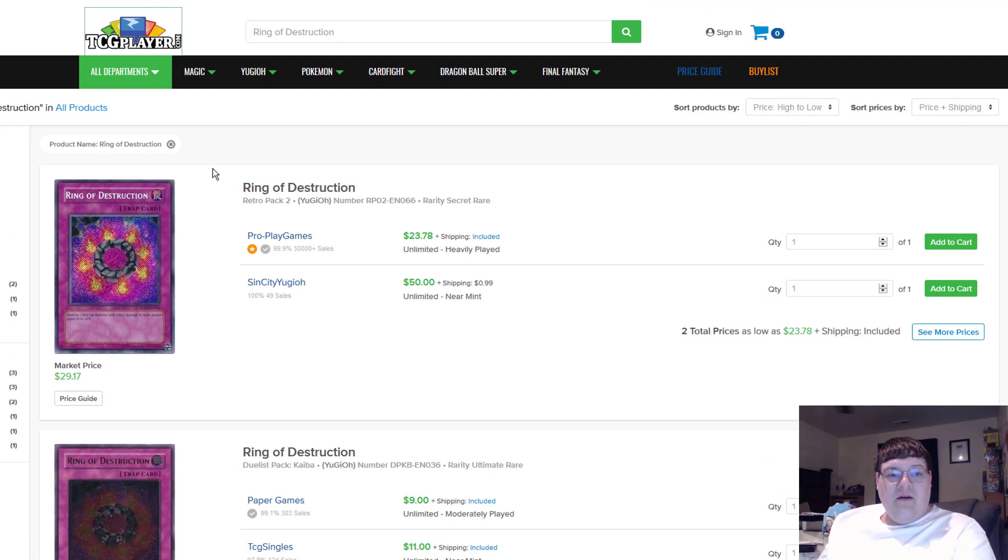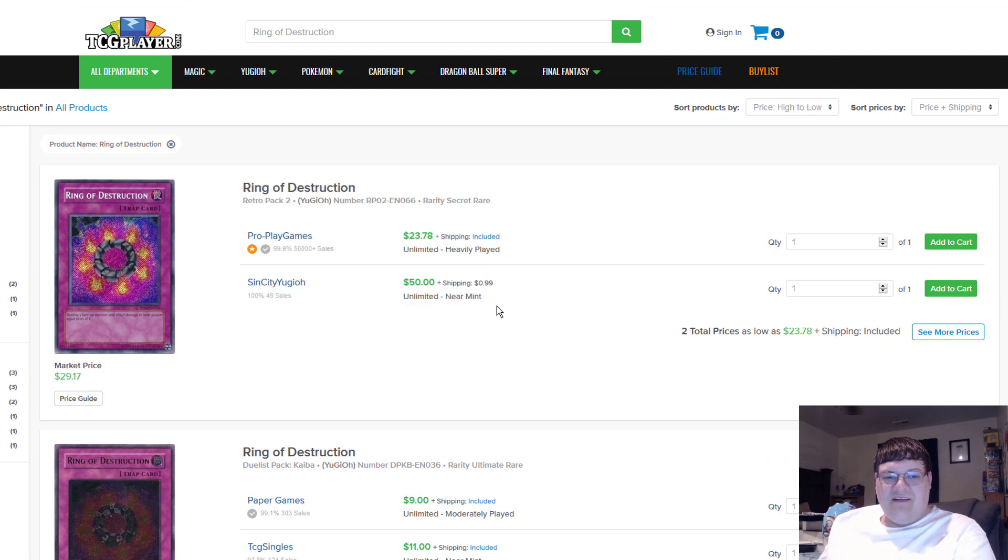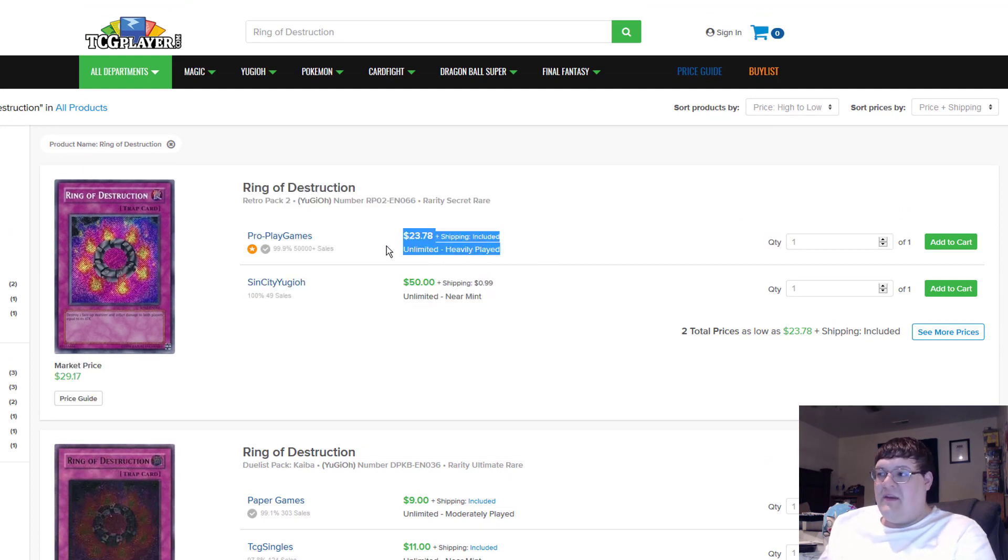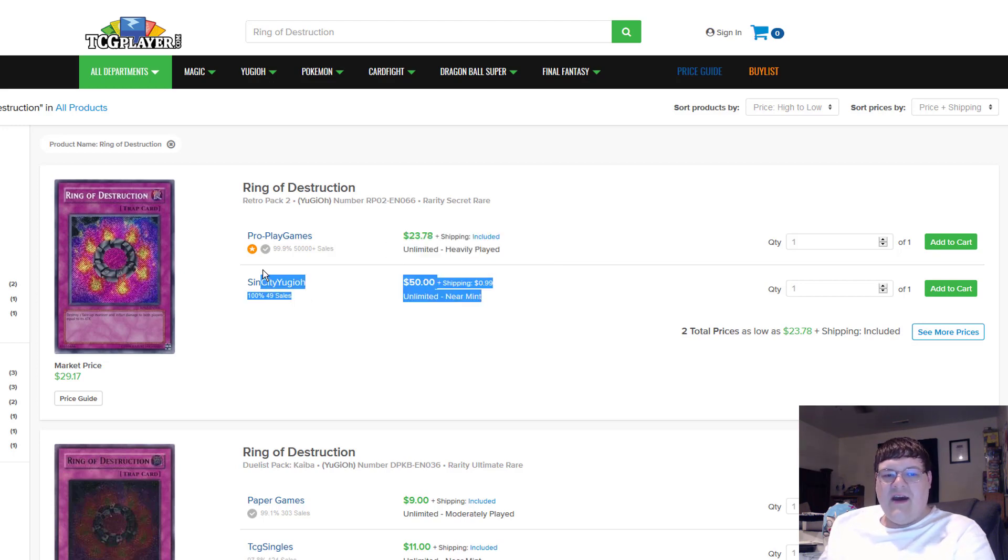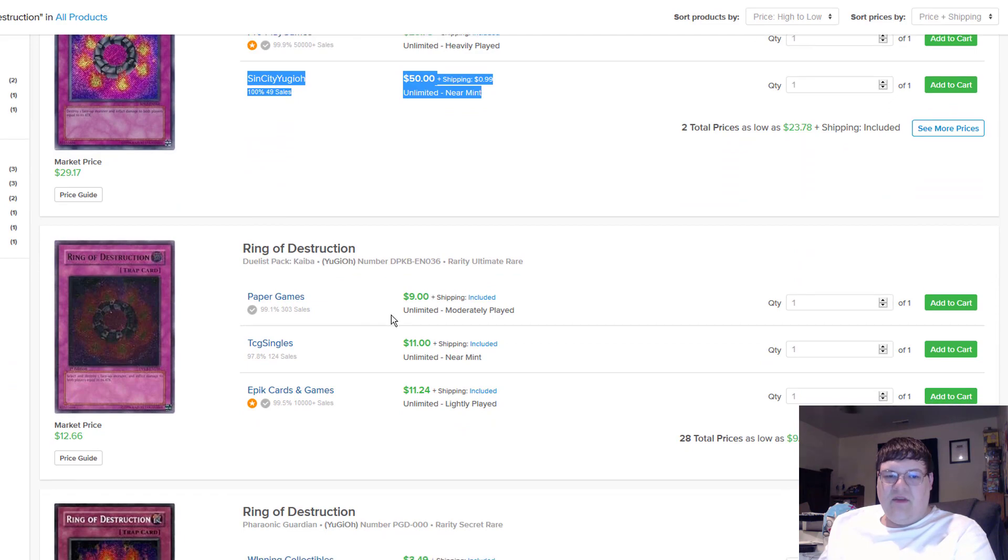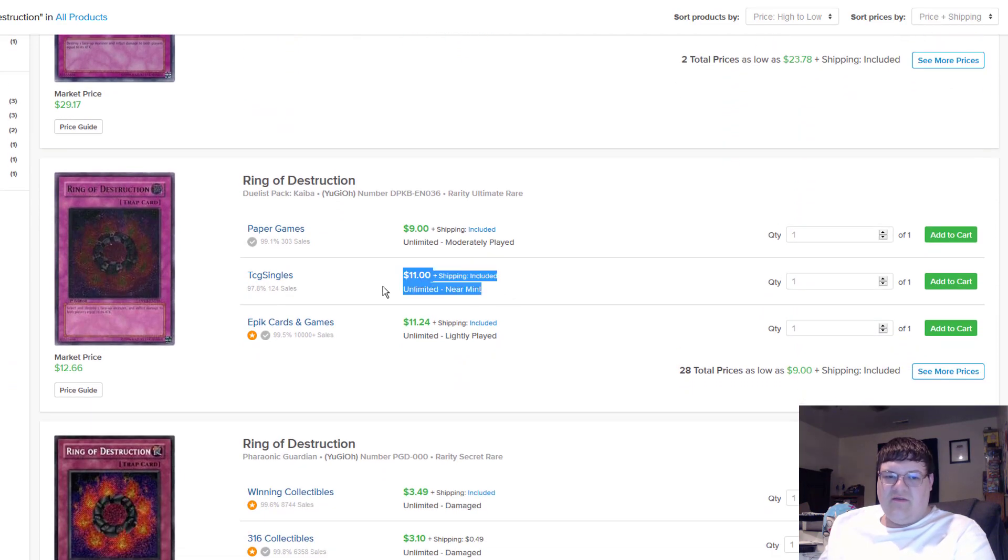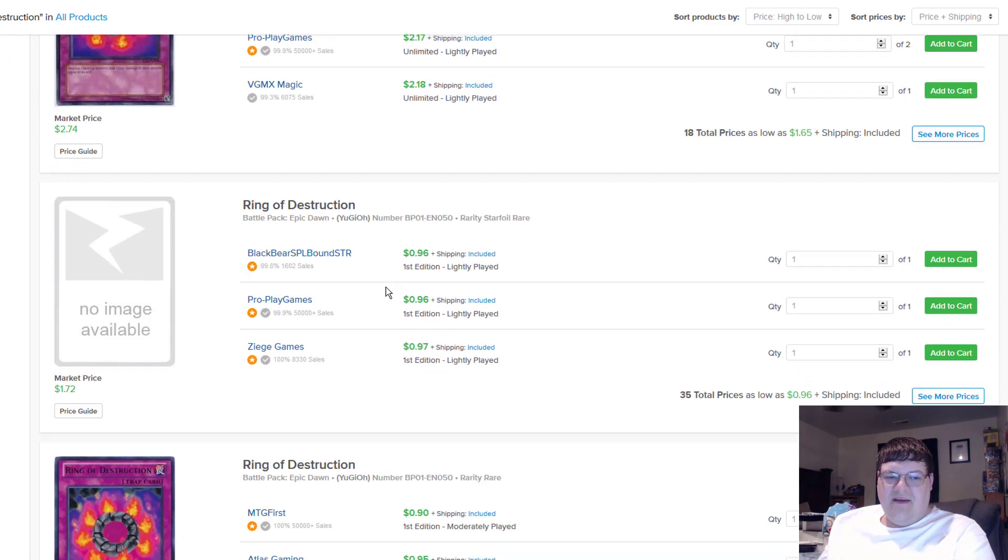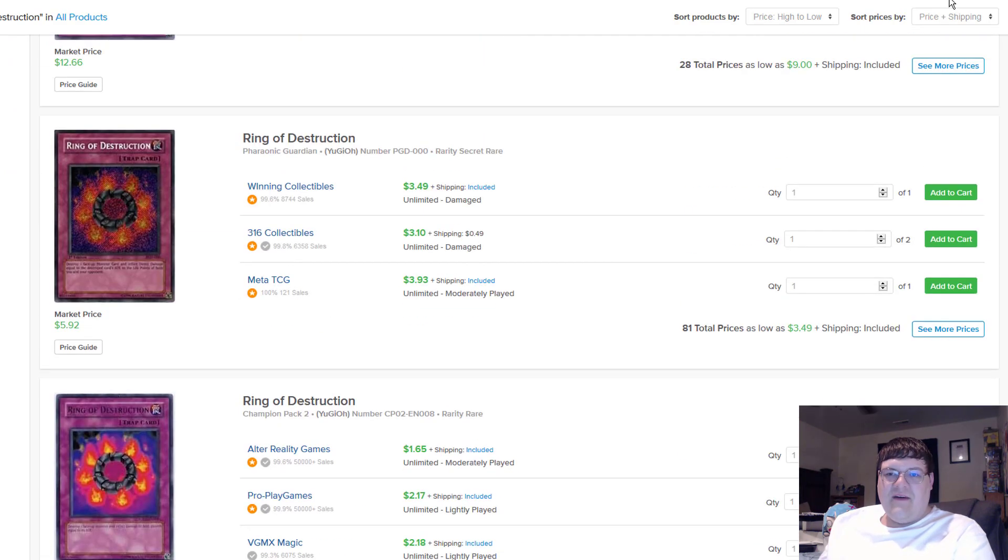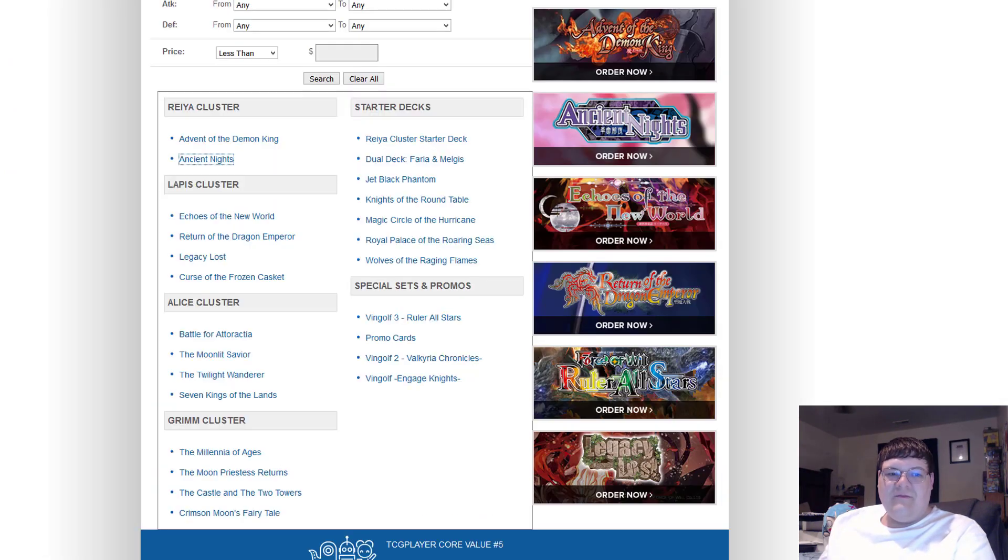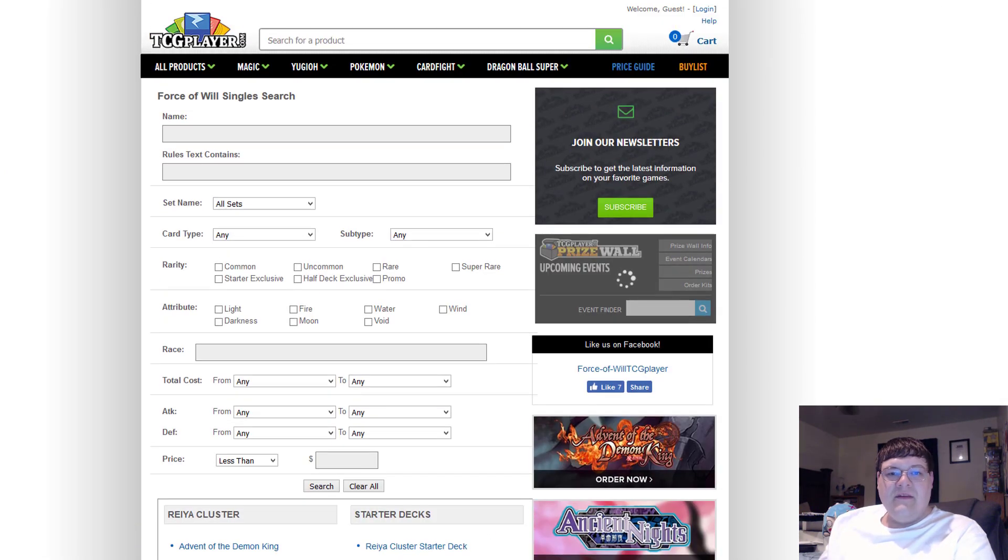Whew! Retro Pack Ring of Destructions. There are none of these on the market except for a very heavy played one, which Robby no recommend. And then you've got the one from Sin City Yu-Gi-Oh! for $50 for near mint. And then you can just play an ultimate for $11. I'd consider that the We Did It $25 Ring of Destruction.